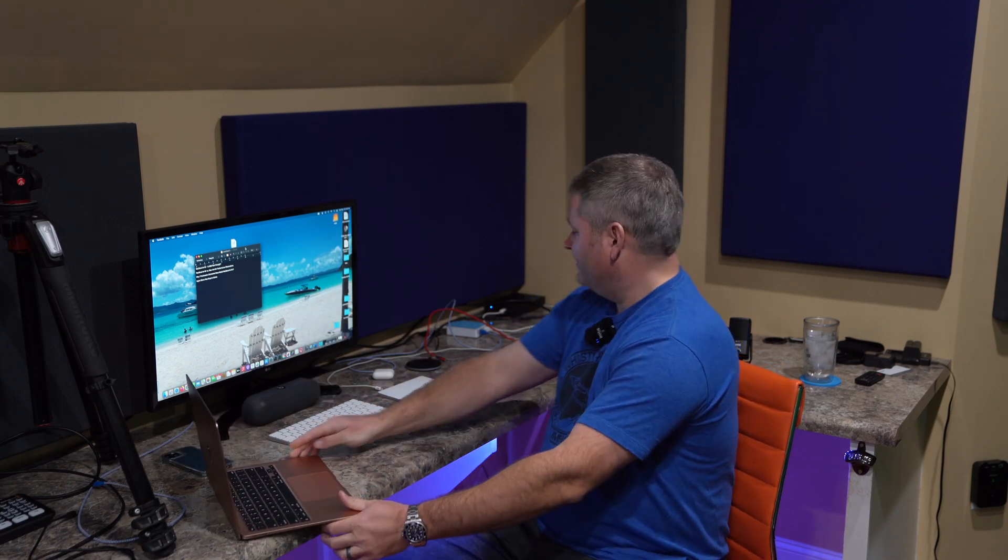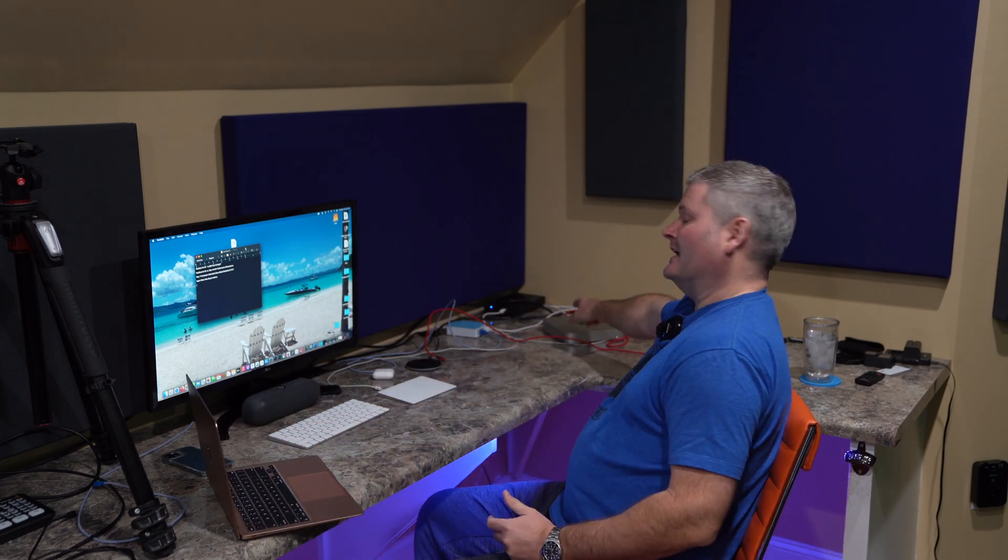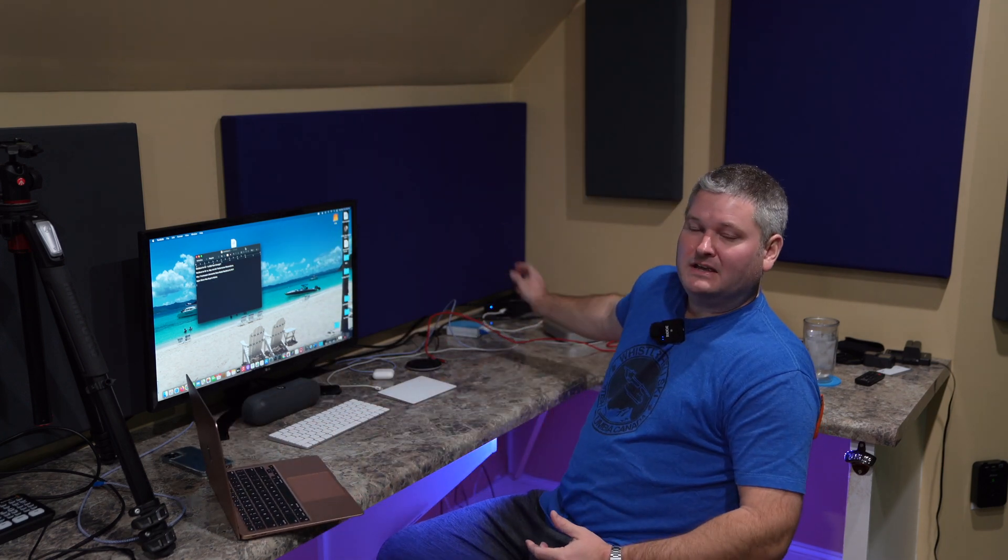And behind me over here, I've got the Mac Mini M1 and this is its monitor. I've got 16 gigs of memory, which is the max memory option, and 1 terabyte of SSD, which is of course storage.